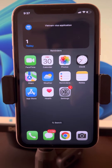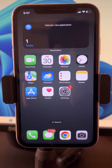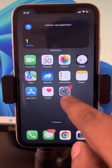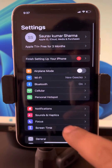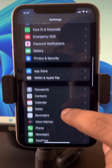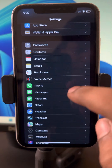If your iPhone is not receiving all calls and you can't understand why, here's the fix. Just go to Settings, scroll down and find Phone.